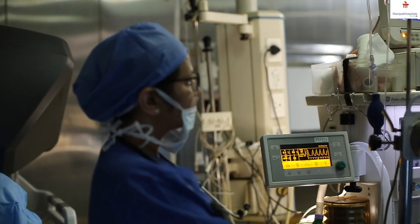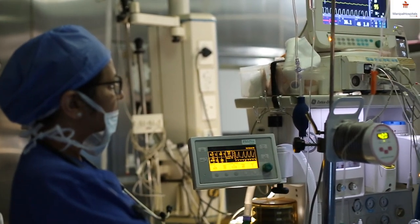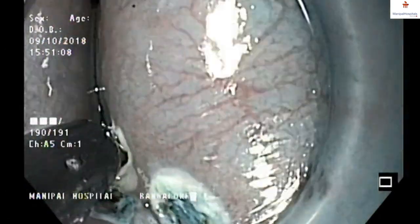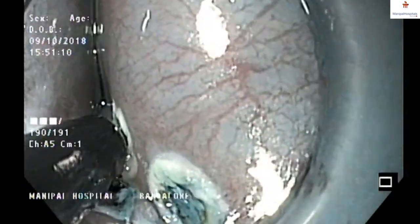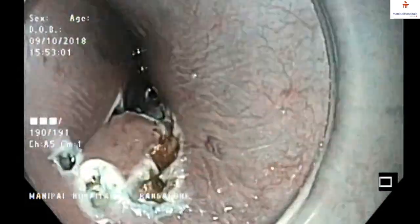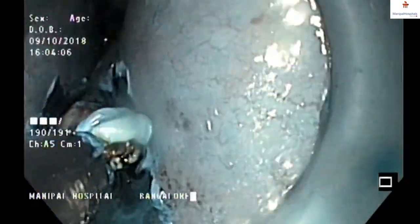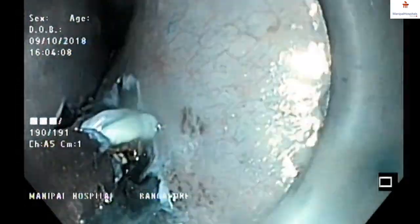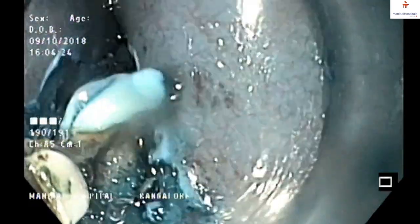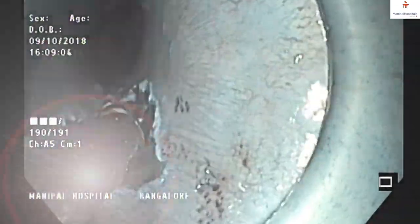I'd like to show the procedure which I performed for a tumor in the esophagus — that is the swallowing passage. You can see I've marked the tumor, then injected and lifted up the tumor, and then dissection of the tumor is performed. The tumor is removed en bloc and the specimen was sent for examination.